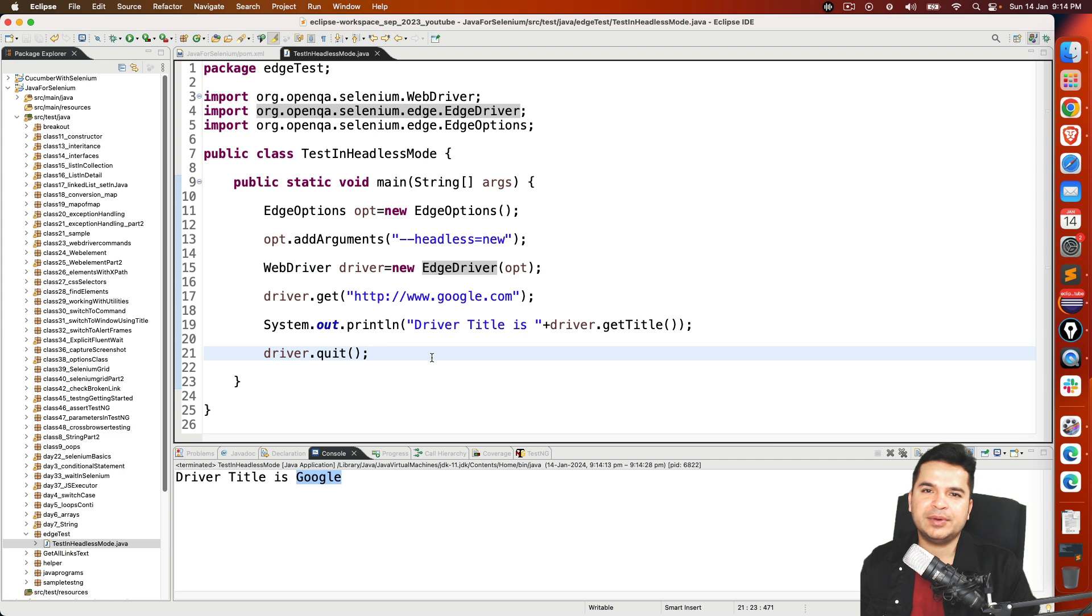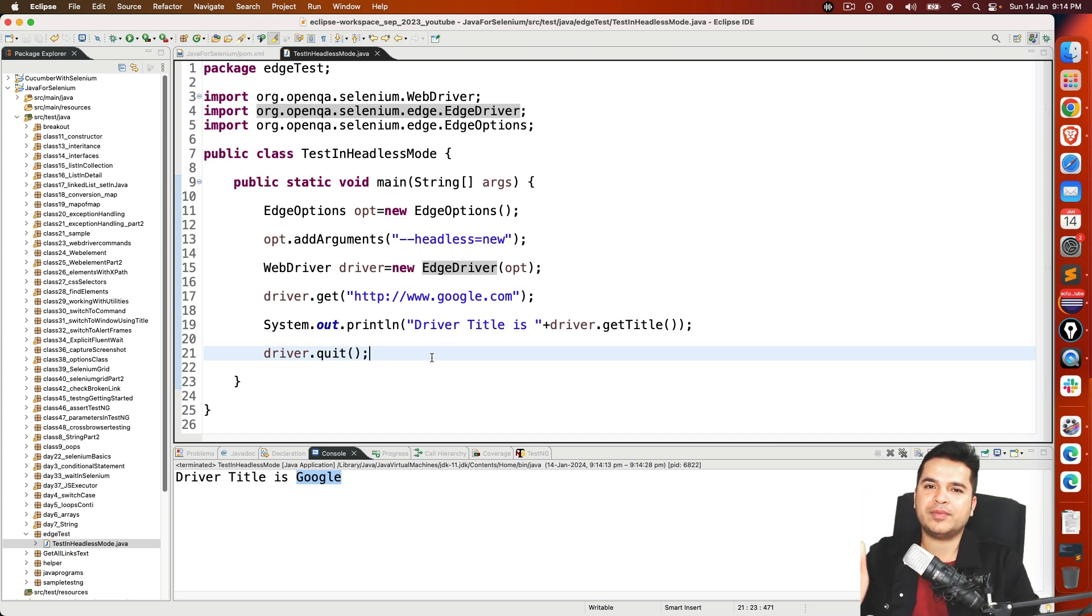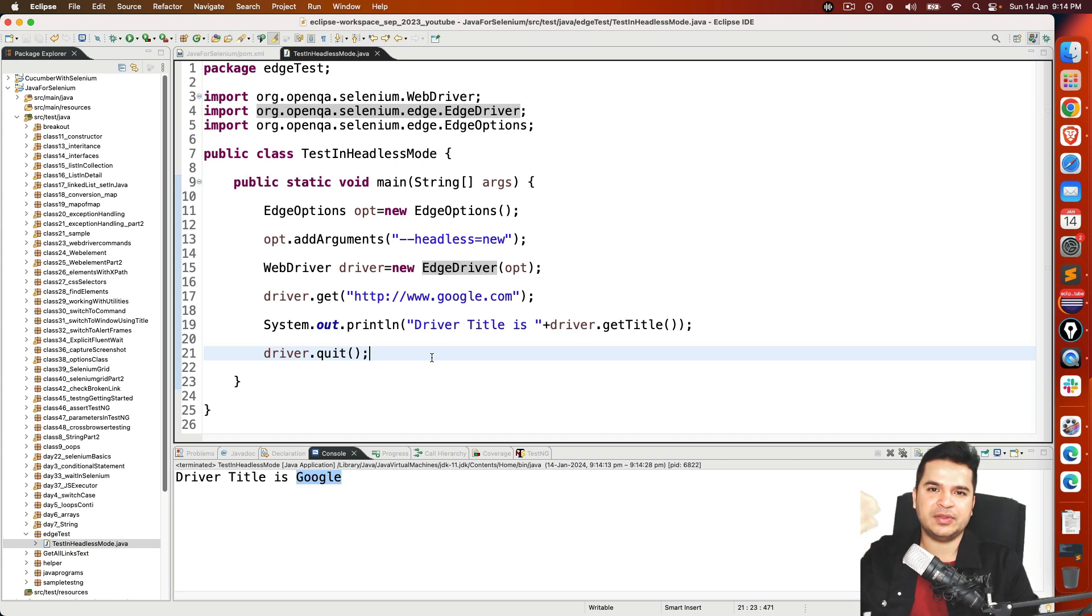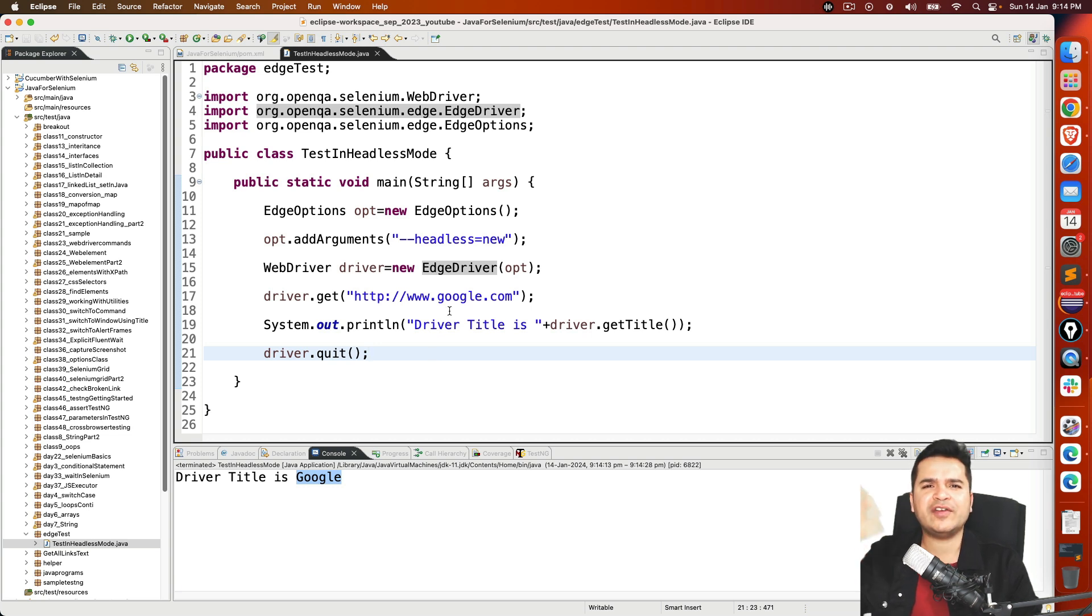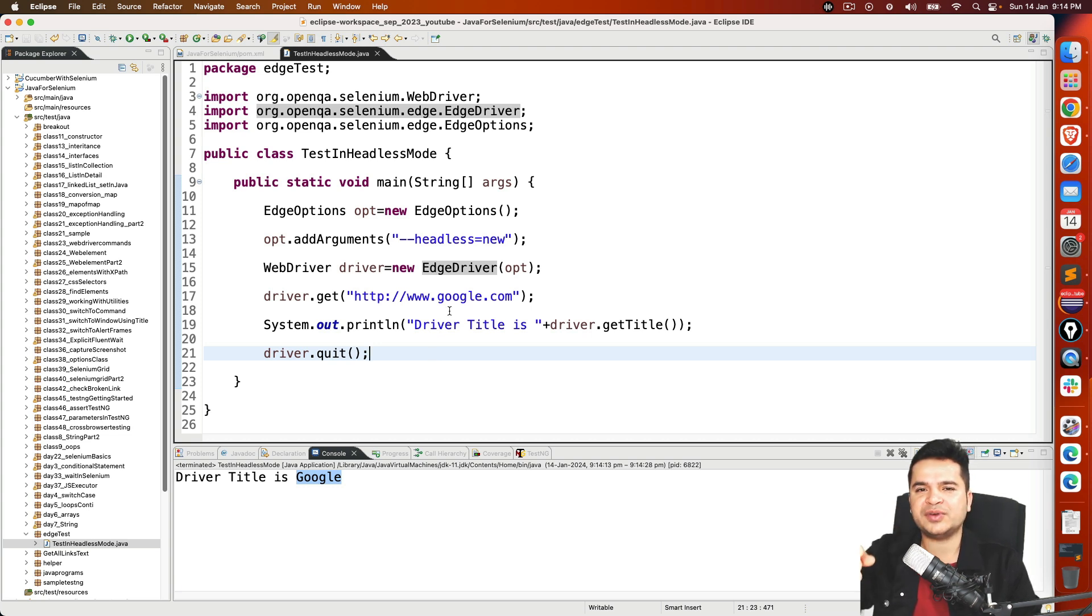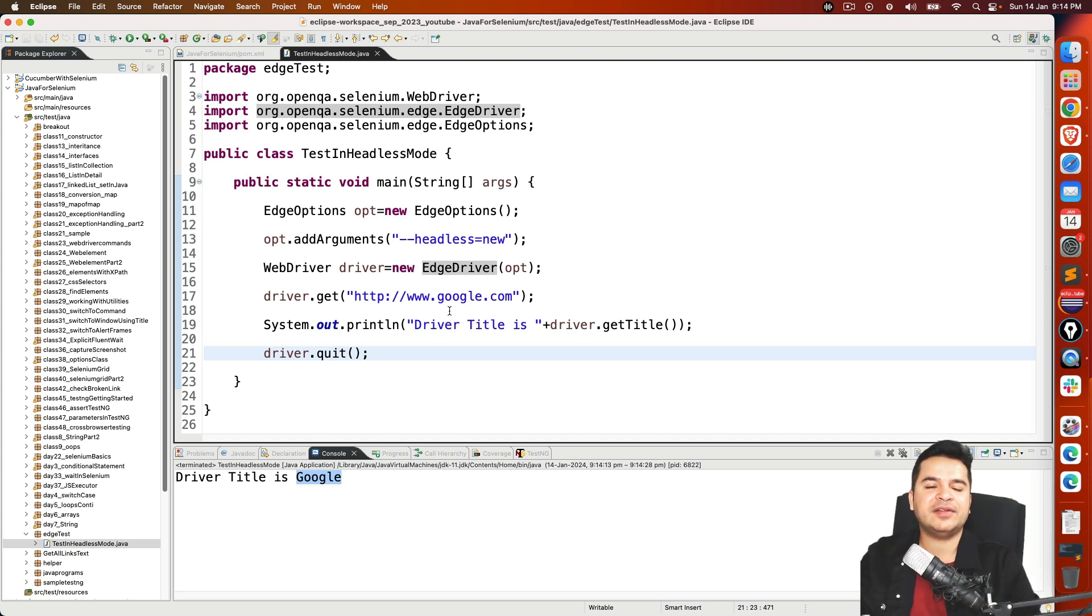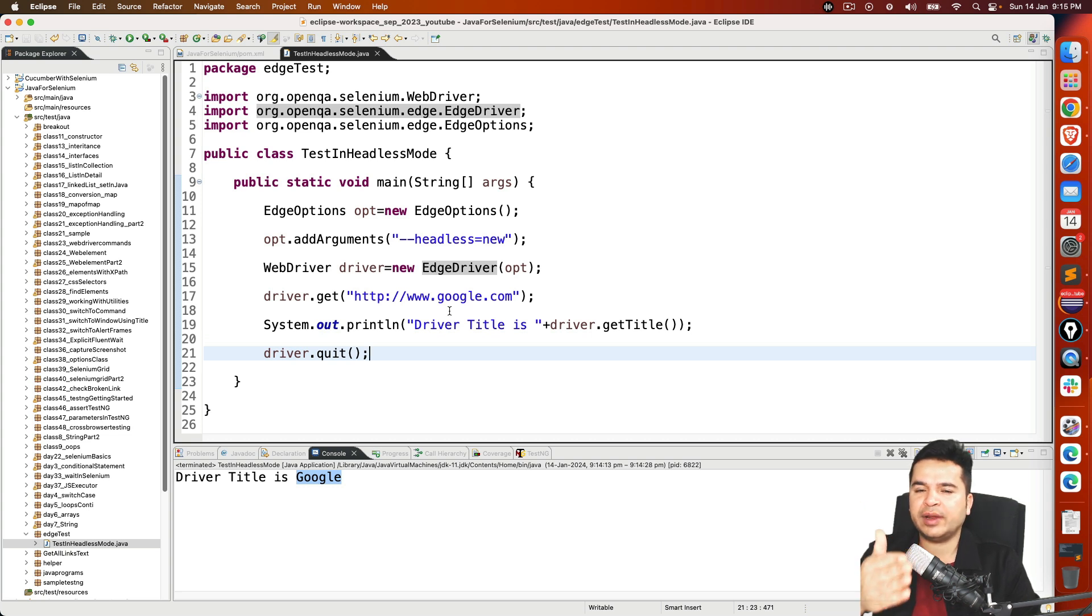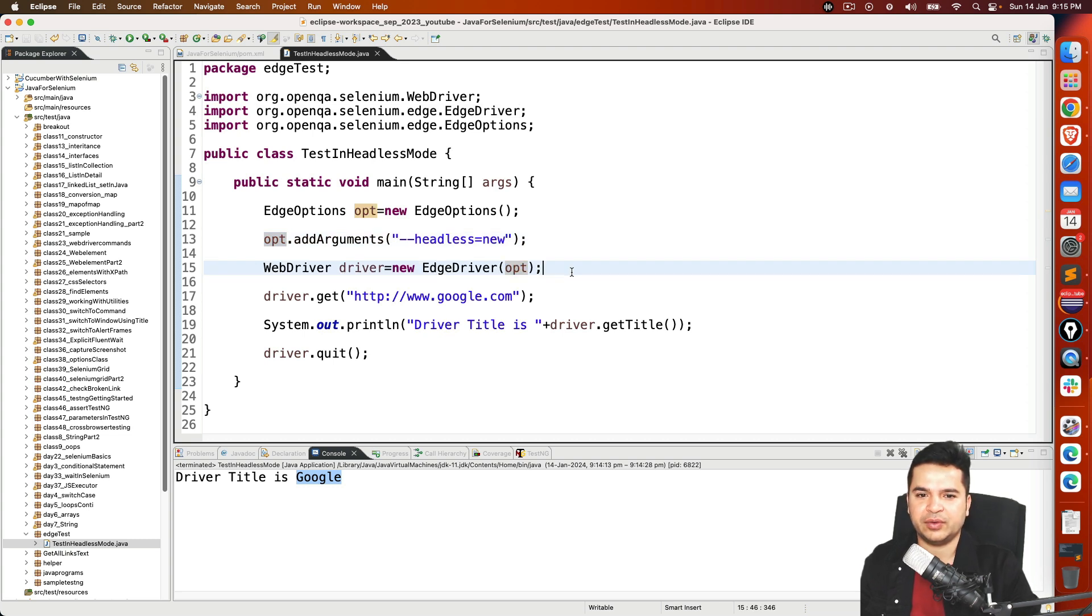So quick recap: You need to create object of EdgeOptions. If you are using Chrome browser, Edge browser, or Firefox browser above 109, use hyphen hyphen headless equals new. Now Firefox have different versions, but this option is mainly for Edge and Chrome. Above 109, hyphen hyphen headless equals new. Below 109, hyphen hyphen headless. Once you are done with that argument, pass that argument in the constructor, and we are good to go.